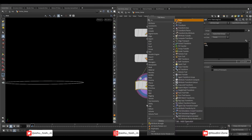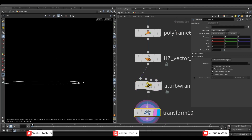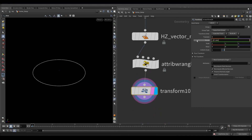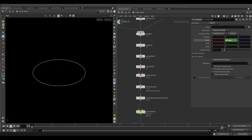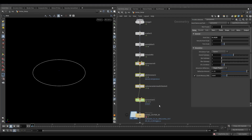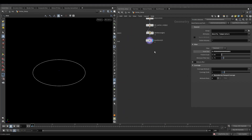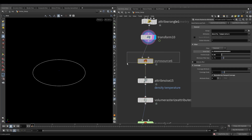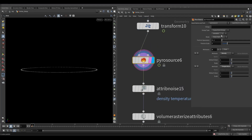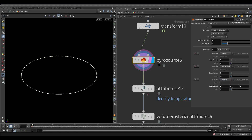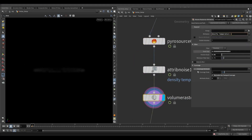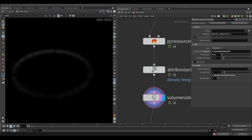Add a transform node. In the Y rotation write negative at frame. Copy the node from the Pyro source to the Pyro solver and paste it here. In the Pyro source, select surface scatter from mode. Add velocity in the Pyro source. In the volume rasterize, add the velocity attribute and increase the particle scale by 0.1.